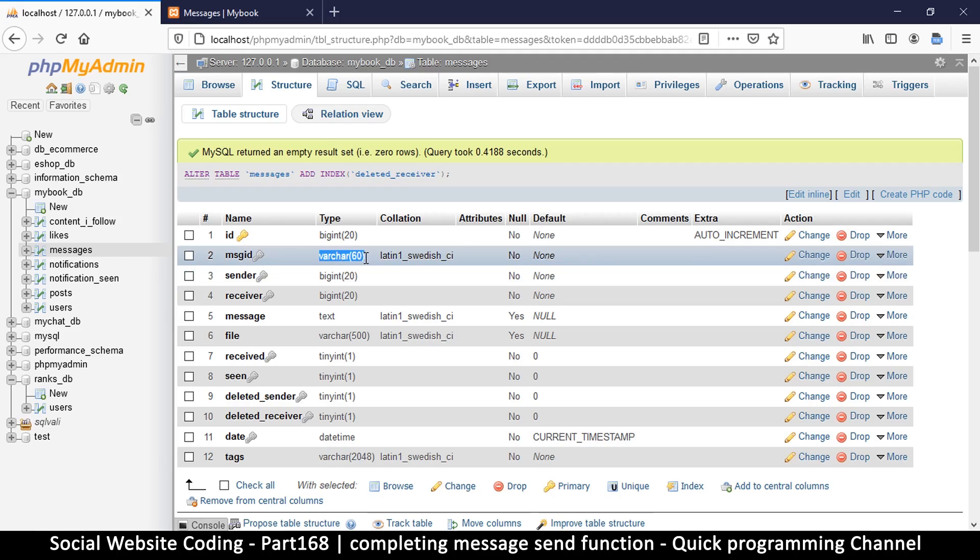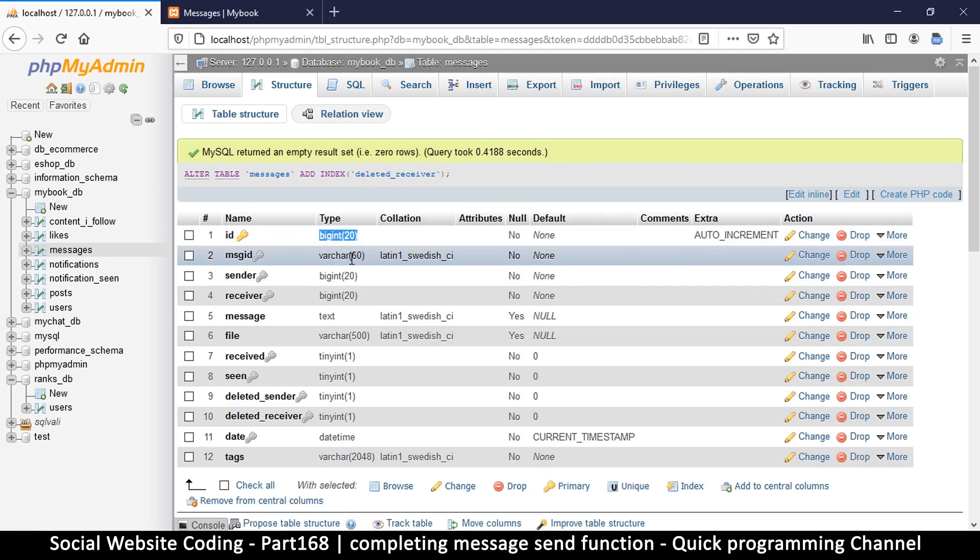So if for some reason the number, the message ID that you're putting in there, is greater than 11 digits, what will happen is the database will find the maximum number it can accommodate in this column.